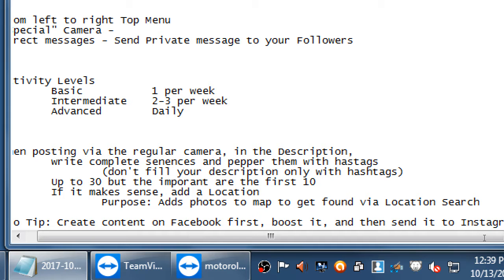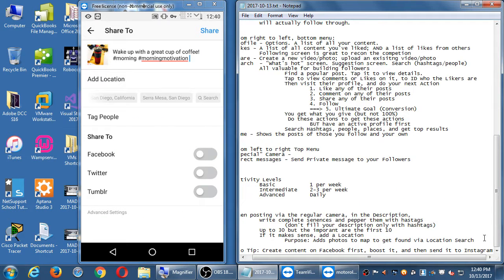Tools like Buffer are great for this — they cut out the extra effort. I often recommend Buffer; I haven't used Hootsuite as much but it does the same thing. You can use Buffer on your PC since you might prefer a big screen rather than the smaller phone. In that case you'd be doing your ad work in Facebook and having it go to Instagram from there.